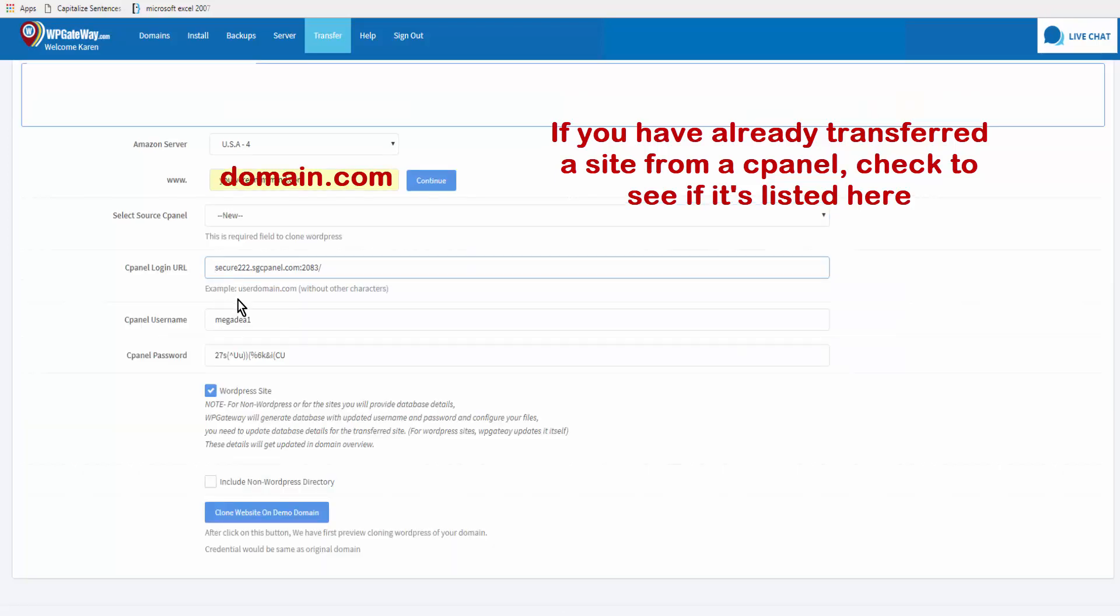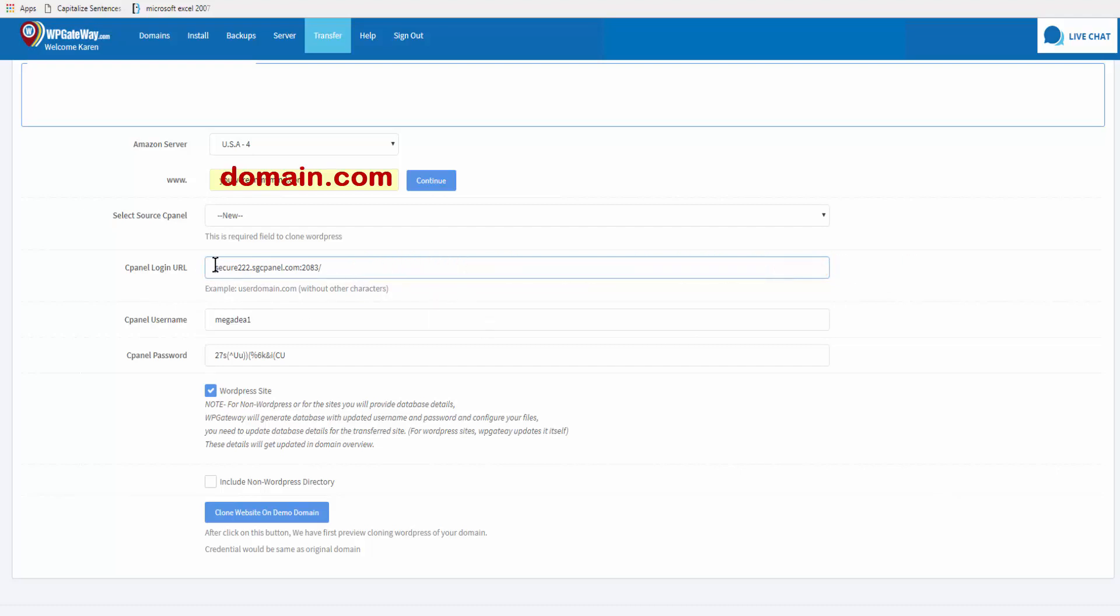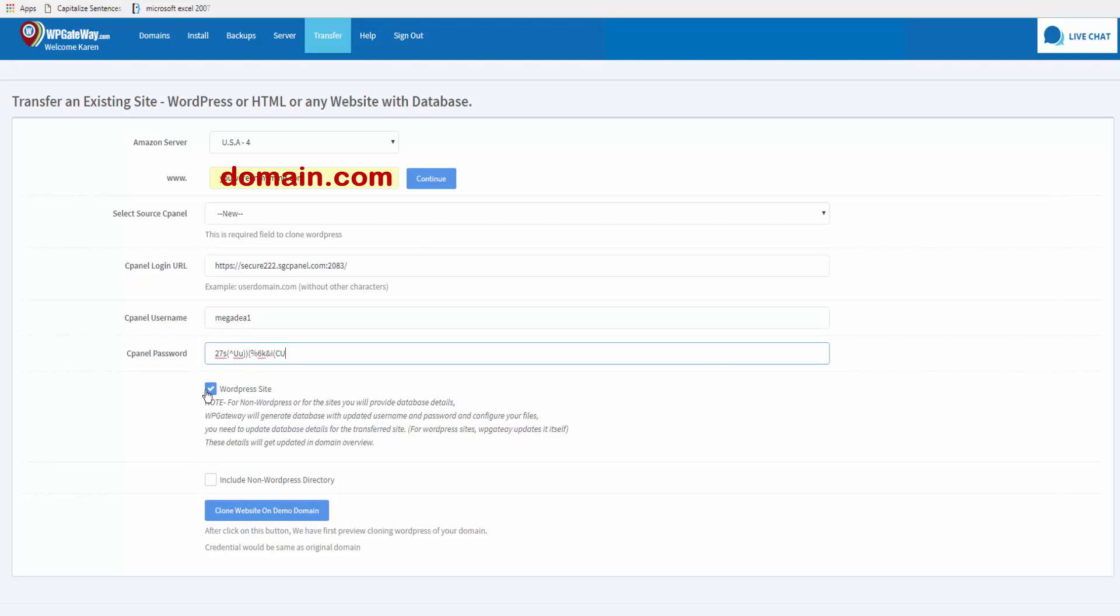You want to make sure to enter the cPanel login without the HTTP or HTTPS, etc. Enter the cPanel username and the cPanel password. This is a WordPress site, so for a WordPress site this is checked off by default.